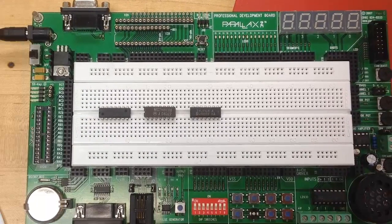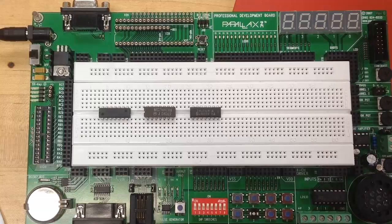This should give you an overview of the most basic features of this Parallax Professional Development Board and how you'll be using it.